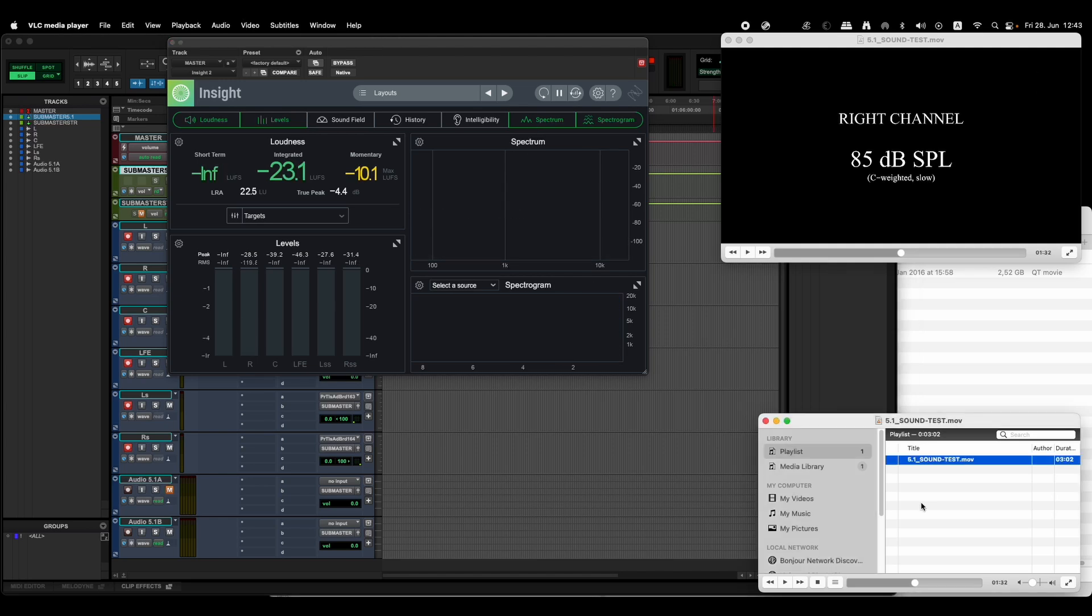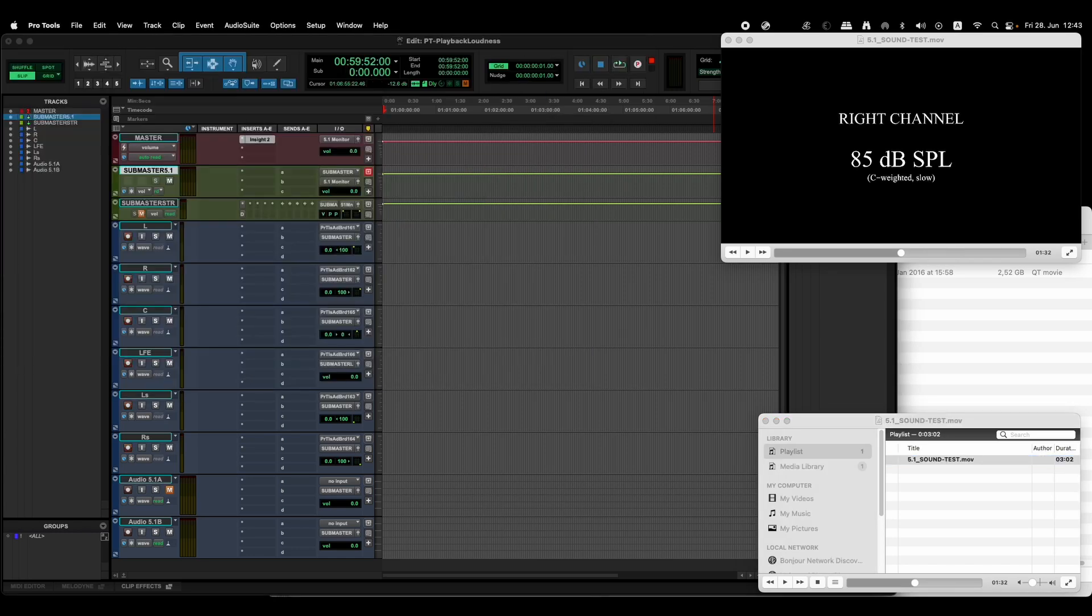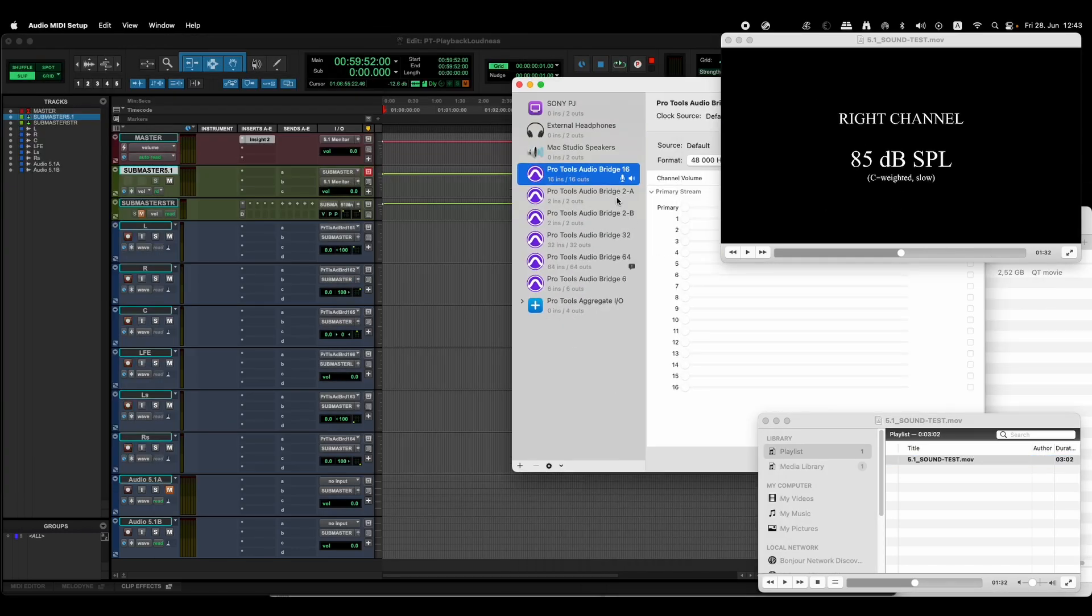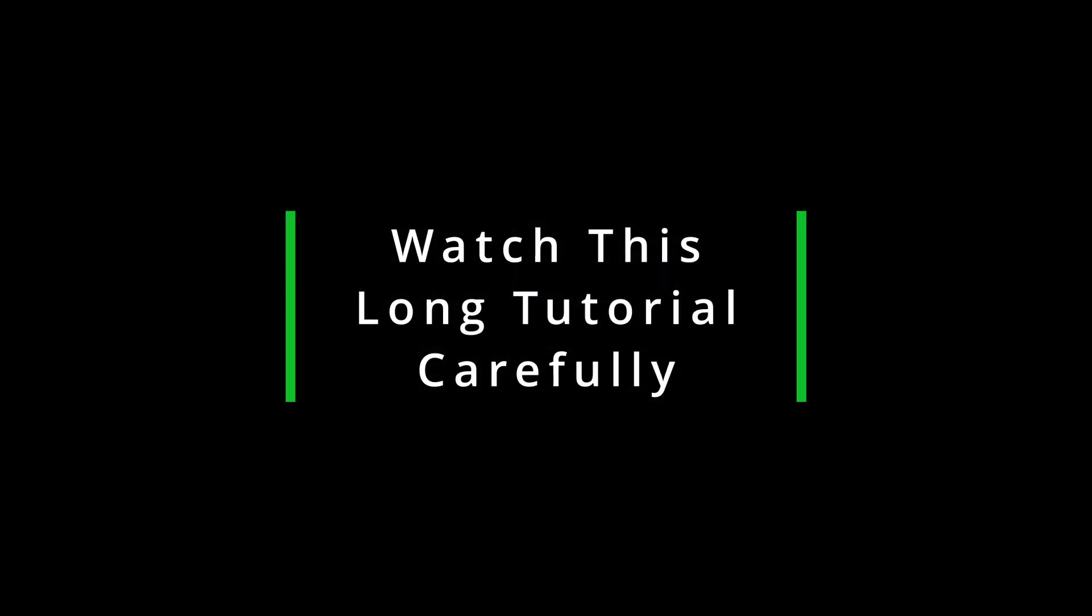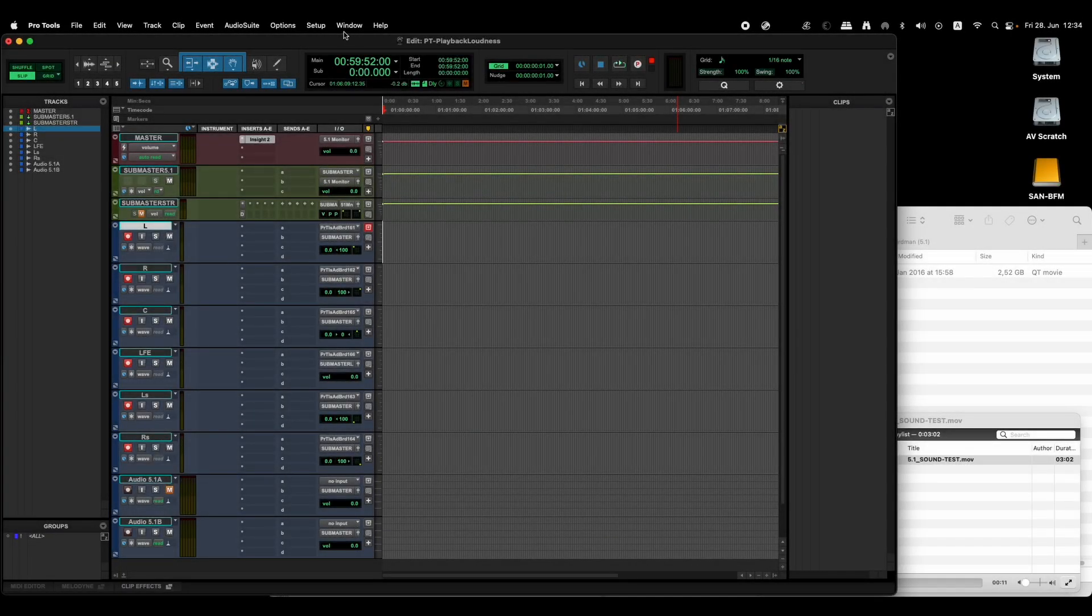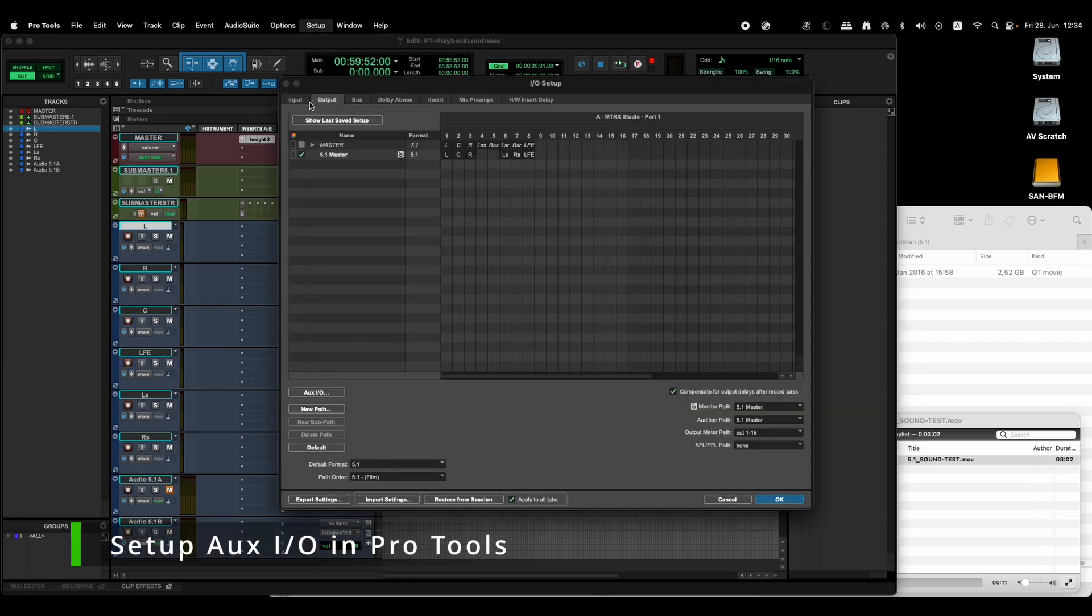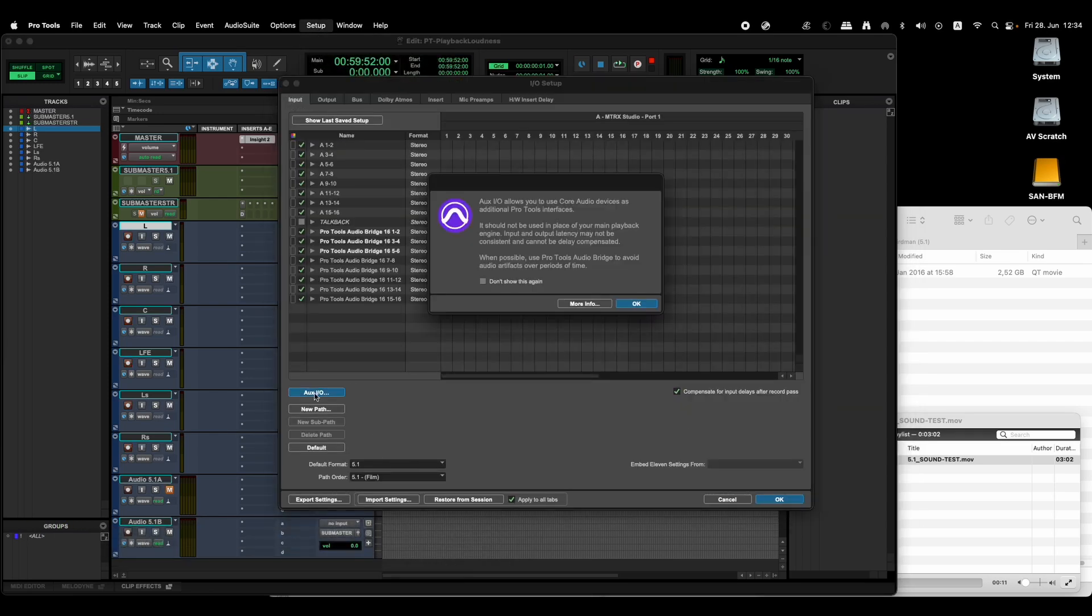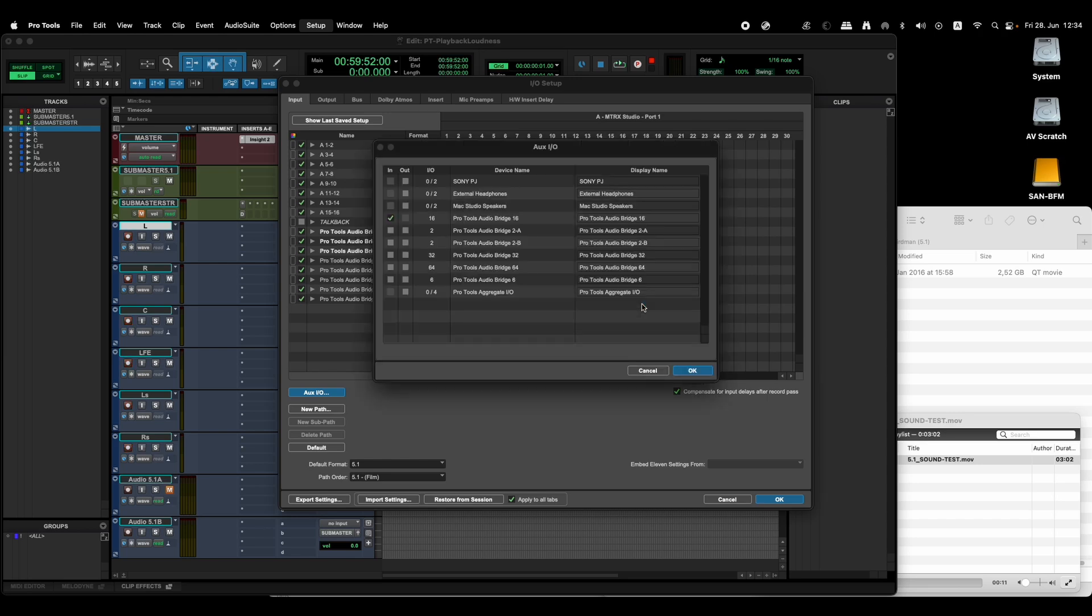And in your speaker system setup, it may be a little bit different as to where the channels are being routed. So all you have to do is first I went to Setup I/O, then in the input section I selected Aux I/O and okay. Then here I selected Pro Tools Audio Breeze 16, because when I did Pro Tools Audio Breeze 6, the channels went really off. The left was in the right surround, center was nowhere to be found.